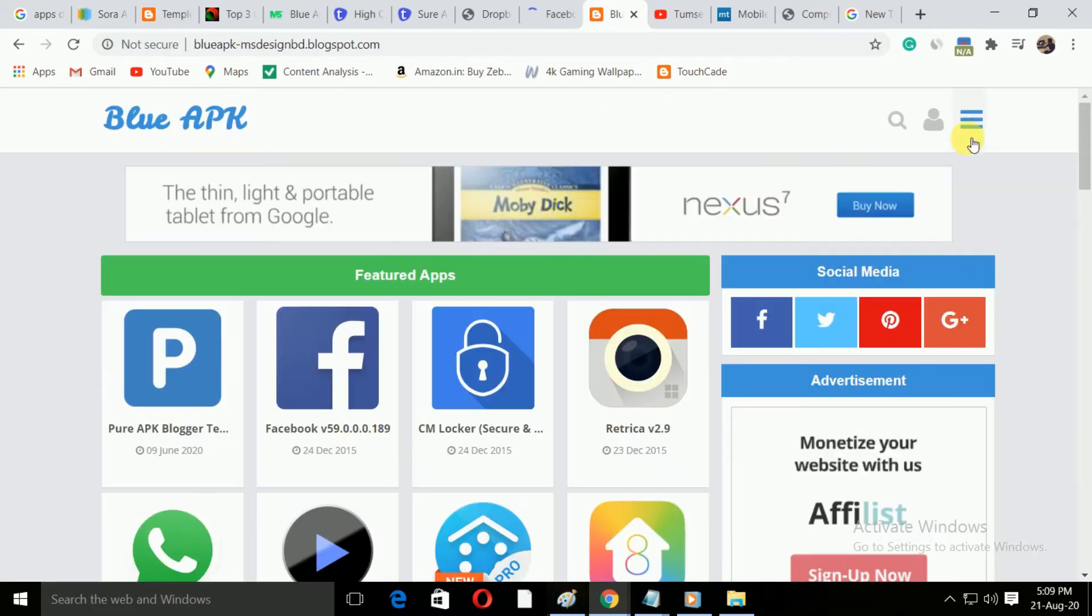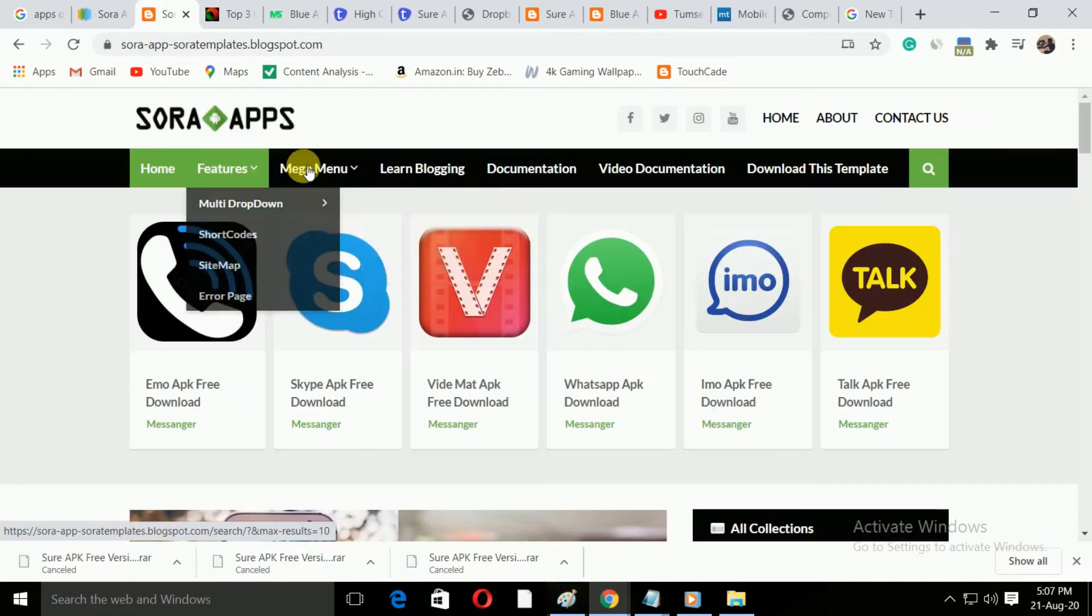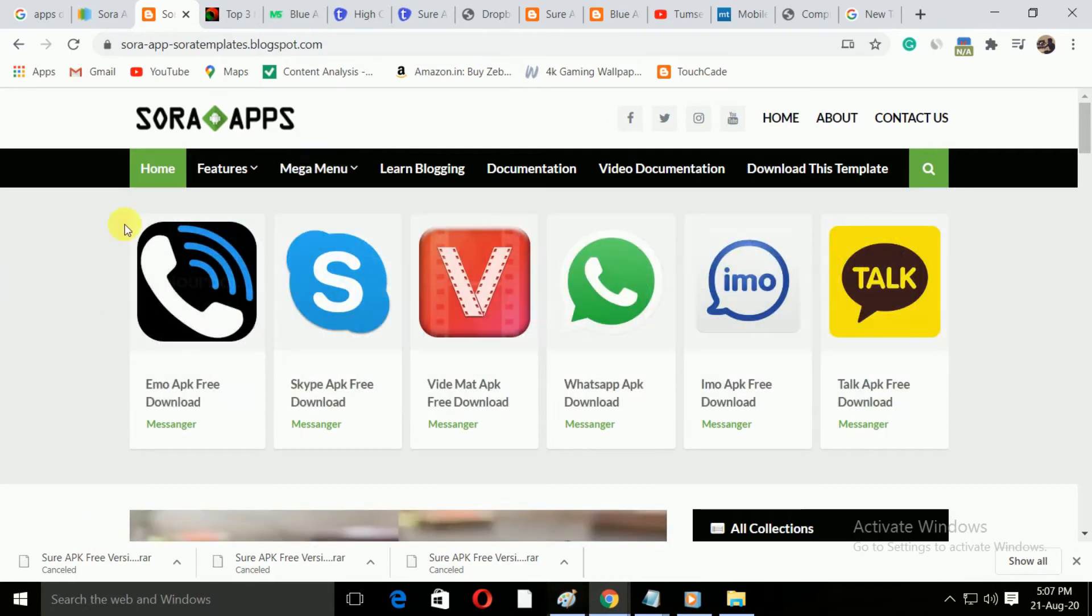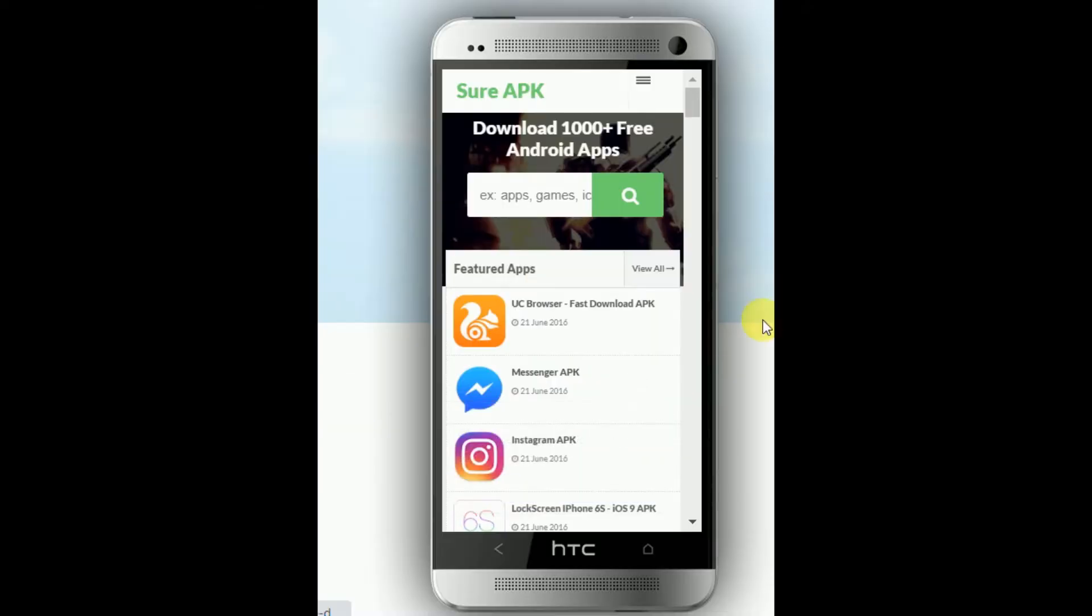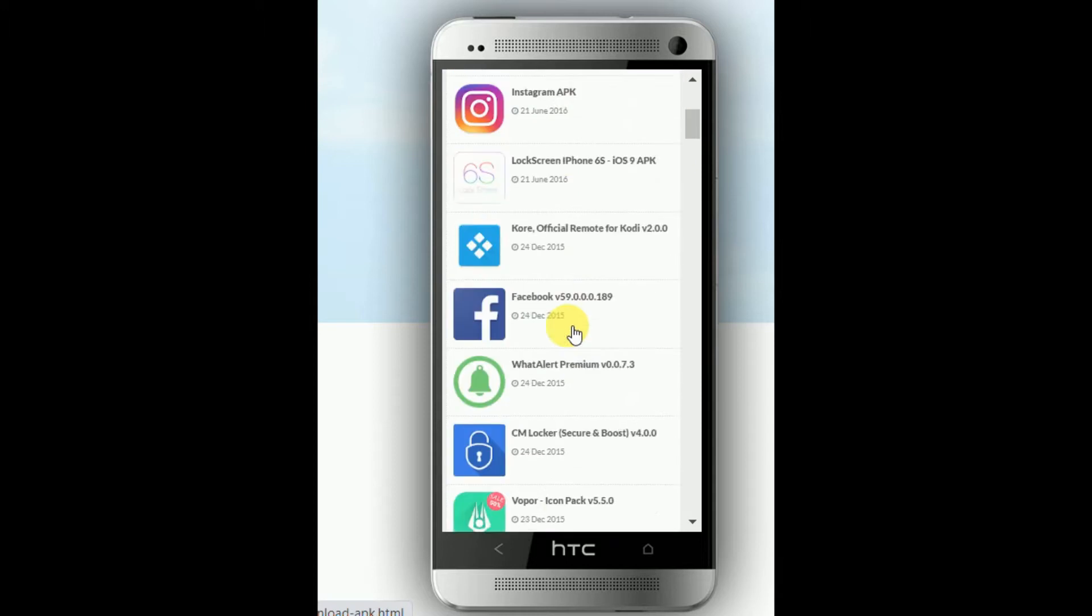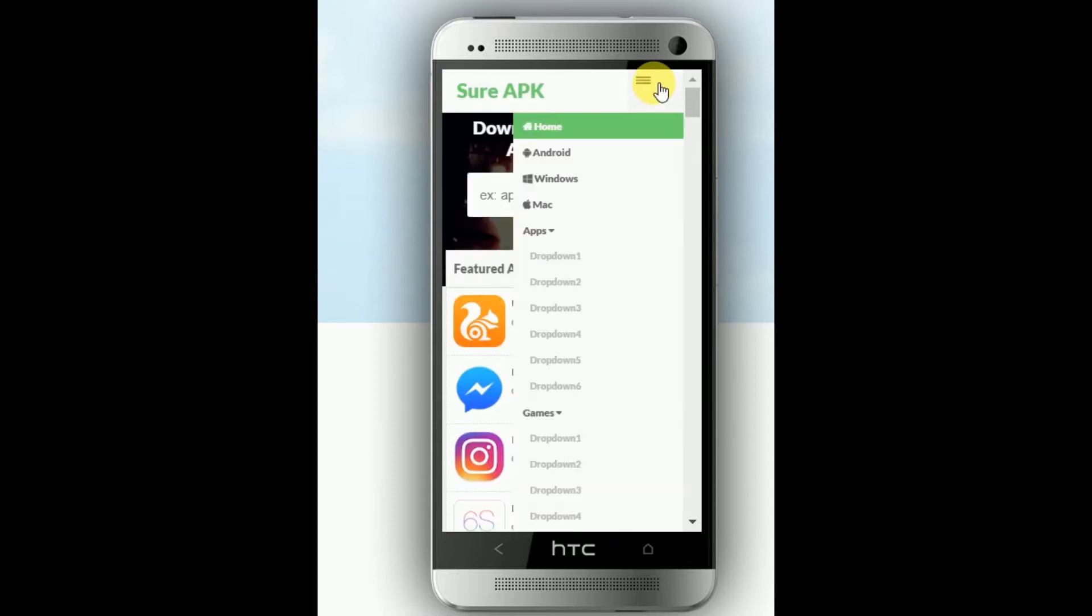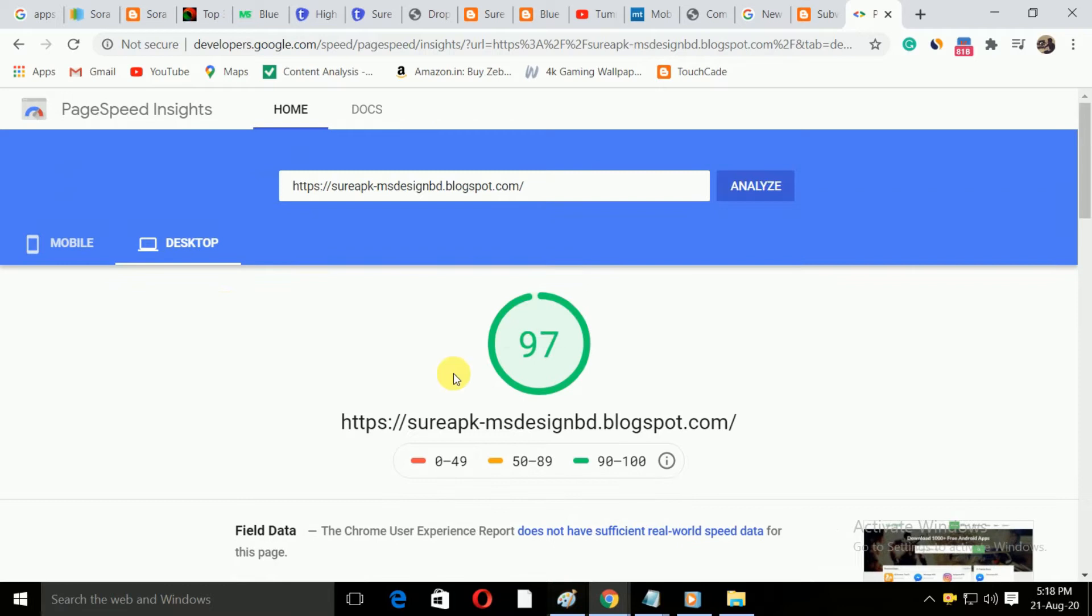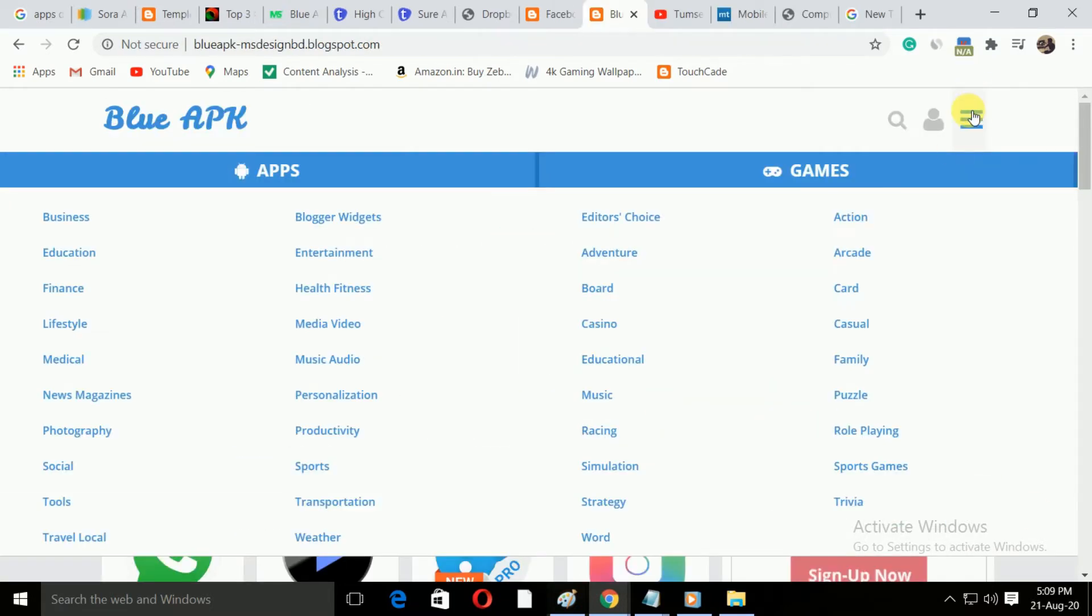In this video, I will show you three app download blogger templates that you will definitely like. Before taking a template, you have to take care of a few things like mobile look and the loading speed of the template. With all this in mind, I have come up with these three templates for you.